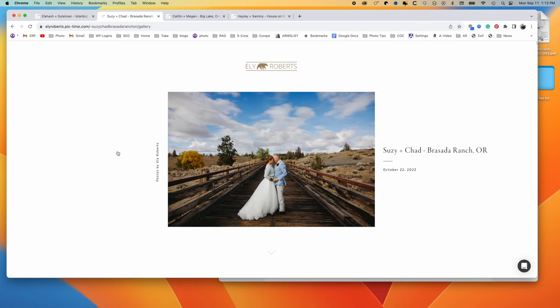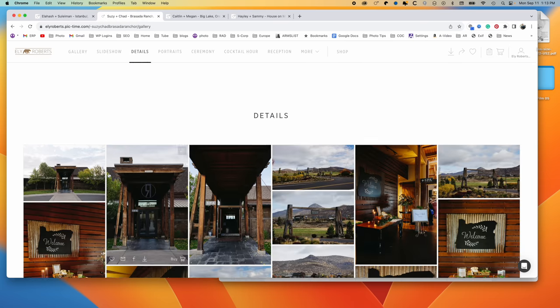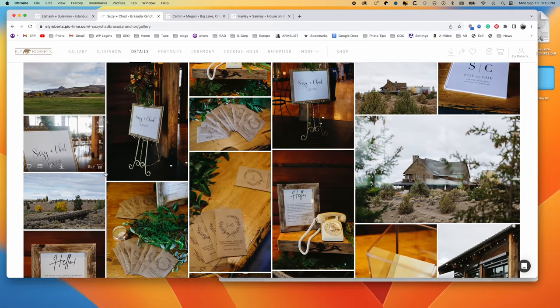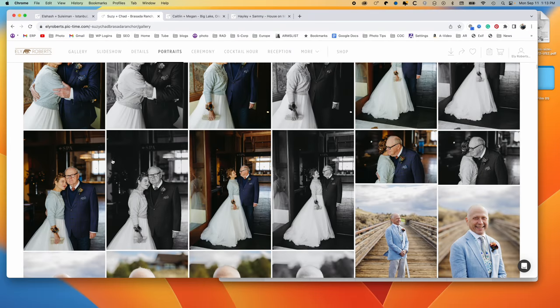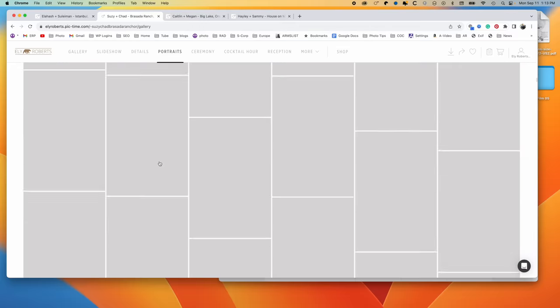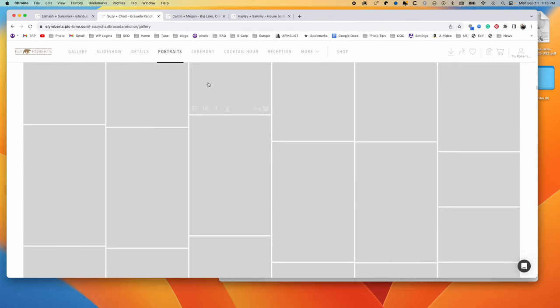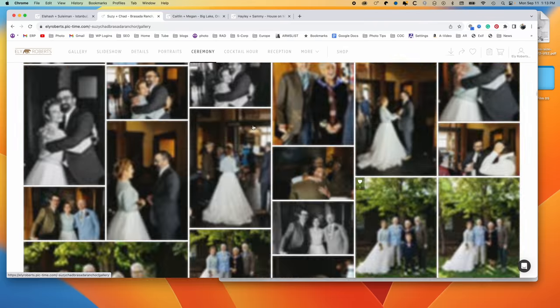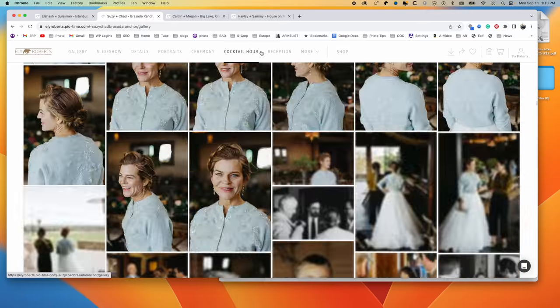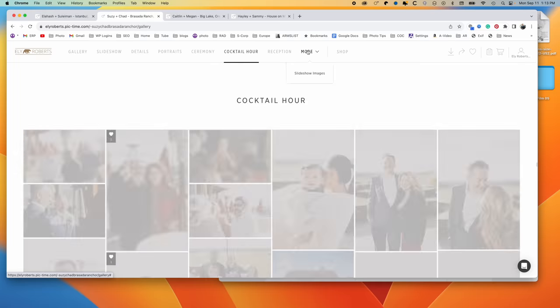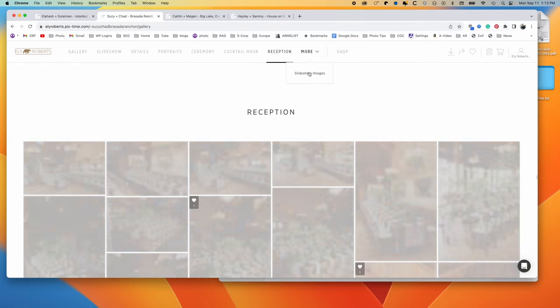Here's one at a Brasada Ranch. We've got details, just kind of the venue itself. And then we're going to get into portraits. So they did portraits first, went to their ceremony, and then cocktail hour, reception, and then yeah, selection images is different.